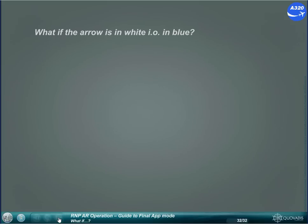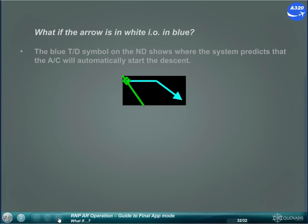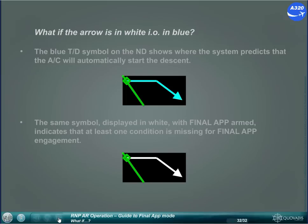What if the arrow is in white instead of in blue? The blue top of descent symbol on the ND shows where the system predicts that the aircraft will automatically start the descent. The same symbol displayed in white, with Final Approach armed, indicates that at least one condition is missing for Final Approach engagement.